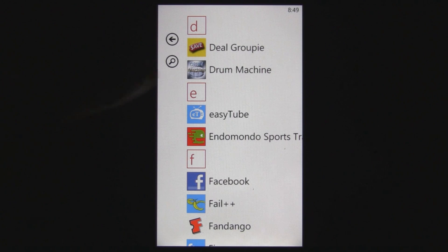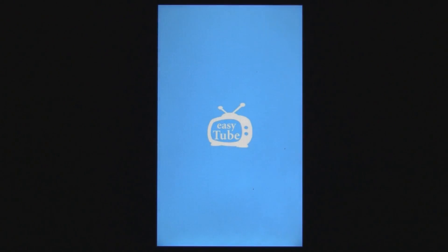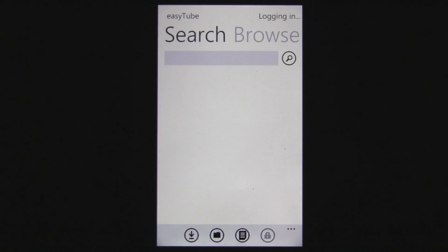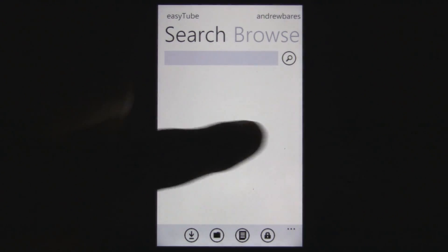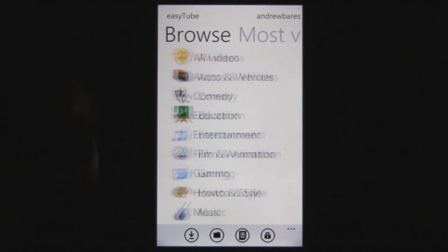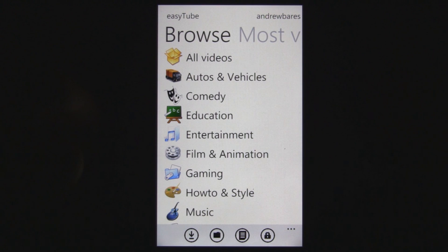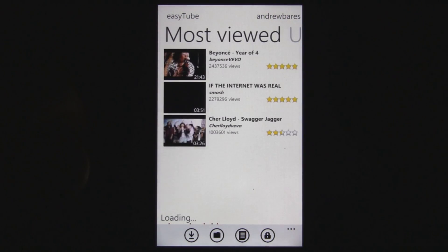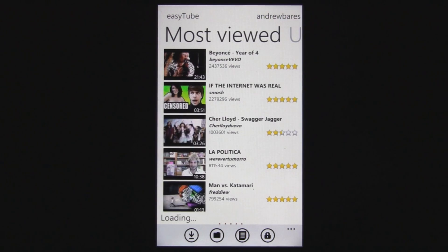This is a Windows Phone 7 app review of EasyTube, which is available in the marketplace for free. EasyTube is yet another YouTube viewer, and it lets you view some high definition YouTube videos, and there's a bunch of other great features about it.